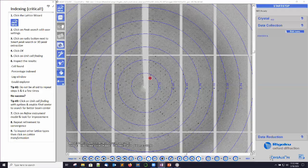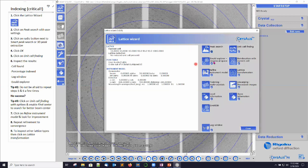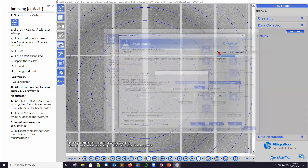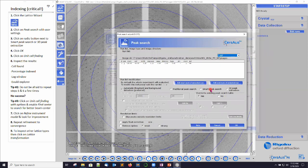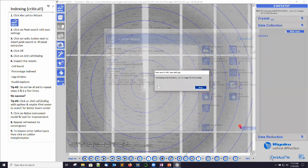The most critical step for processing an imported data set is going to be auto-indexing. If that works, usually everything else goes pretty smoothly. So we're going to click on the top left button here for the Lattice Wizard. Lattice Wizard opens. If we click on the little menu next to peak search and do peak search with user settings, I recommend for protein data sets using the smart peak search or 3D peak extraction, which will take a little longer. So smart peak search, click OK. It's going to hunt on the images for peaks.